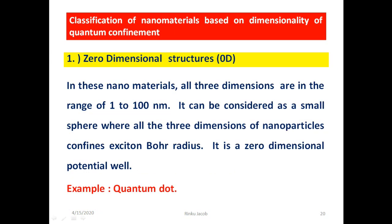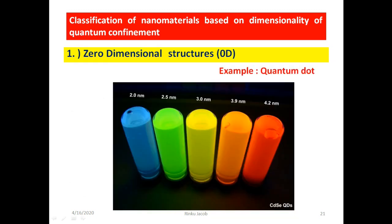Quantum dots are zero-dimensional nanostructures with quantum confinement of 3, meaning particles are restricted to move within 1 to 100 nanometers along the x, y, and z directions. All 3 dimensions of the nanoparticle are confined within an exciton Bohr radius — otherwise called a 0-dimensional potential well. The figure shows an optical property of this 0-dimensional structure using cadmium selenium quantum dots in 5 different test tubes.